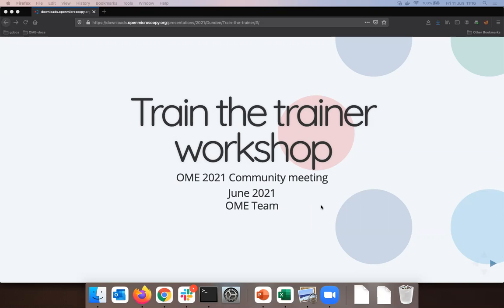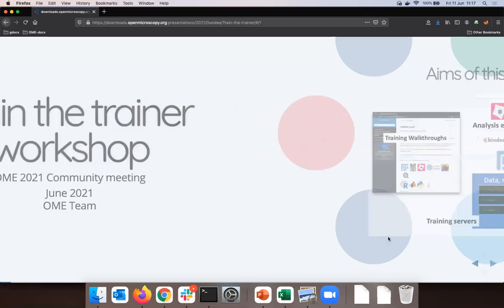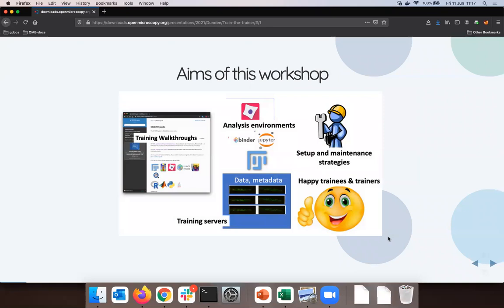The topic today is 'Train to Train', a workshop. What we are trying to achieve here is to give you something which would help you if you intend to have a training on OMERO for your users locally, where you're at your institution where your OMERO is running. That would be the most typical setup we are aiming to get here.